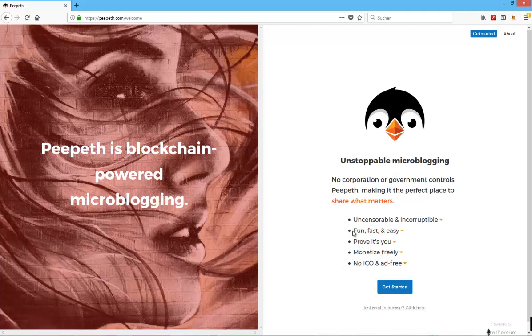Proof it's you, because all the information is stored on the blockchain. Monetized freely. And no ICO and ad-free.